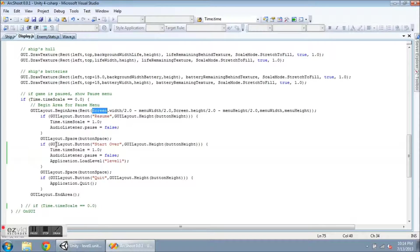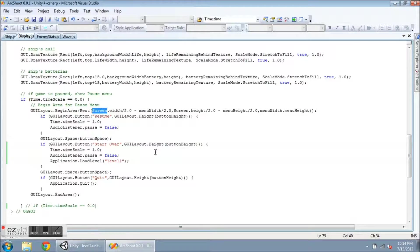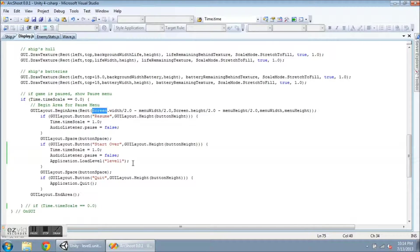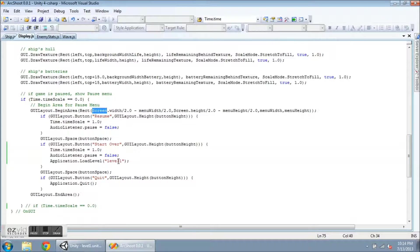The next button is going to be called start over. Has the same height. All these are going to have the same height for now. The time scale is returned to one. AudioListener.pause equal to false. And then I load the level again. So my scene is called level one.